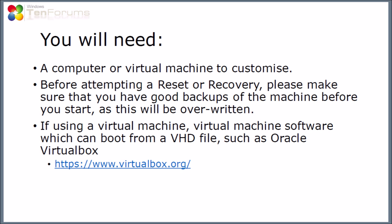You'll need a computer or a virtual machine to customize, and I recommend using a virtual machine because it gives you a chance to experiment with things without damaging your main computer. Before you attempt a reset or recovery, please make sure you have a good backup because it will be overwritten. If you're using a virtual machine, you'll need something that can boot from a VHD file such as Oracle VirtualBox when we get to the point of trying to restore the recovery drive.